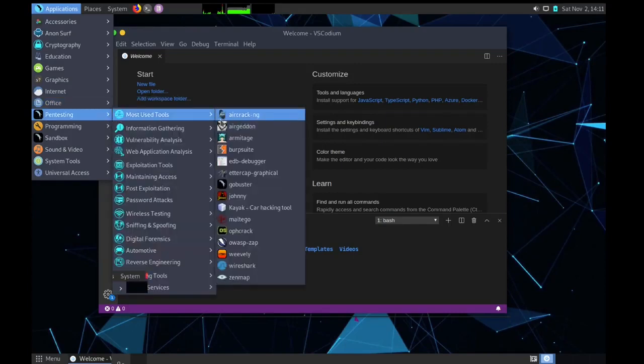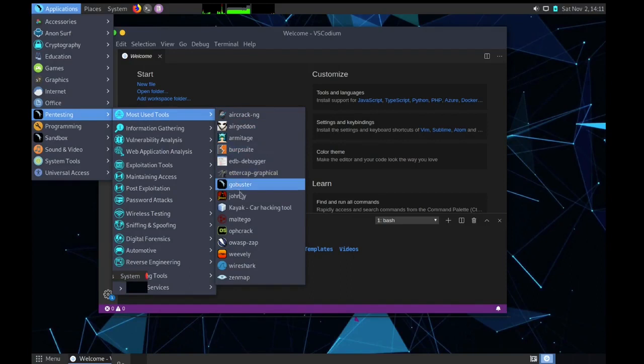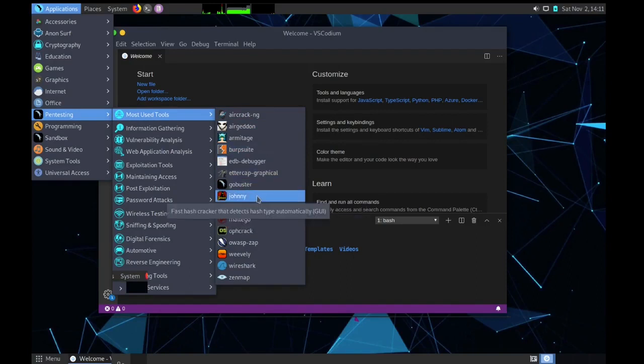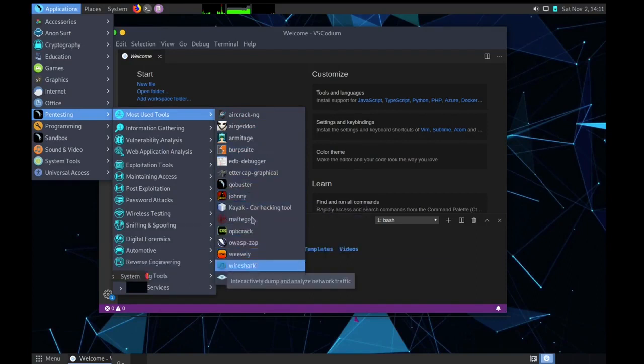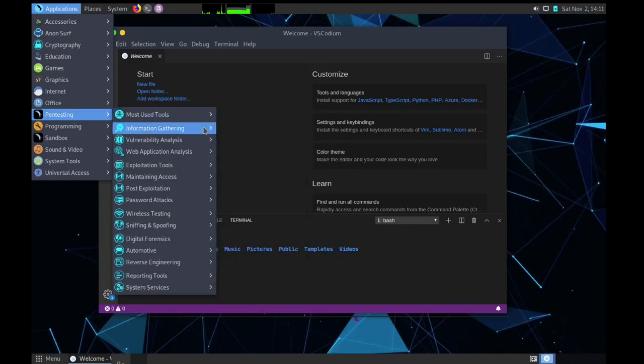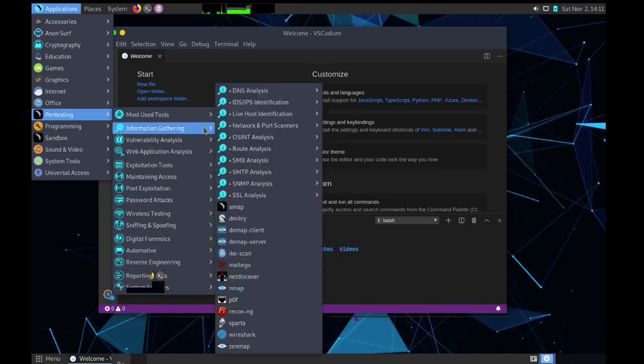Pen testing, we can see all the platter of tools we have. Most used tools, we have Aircrack-ng, Burpsuite, then Kayak. This is a new one, this is a car hacking tool. We have Maltego, which are famous ones, Johnny, all those, Wireshark, etc.